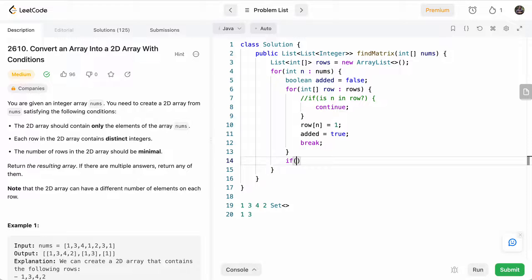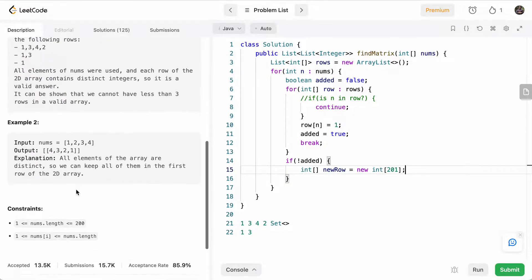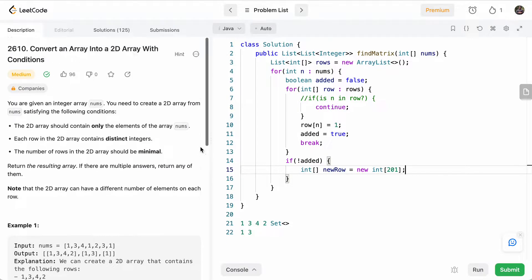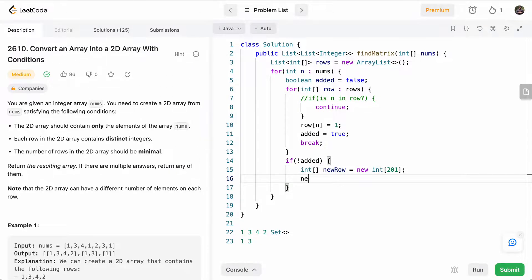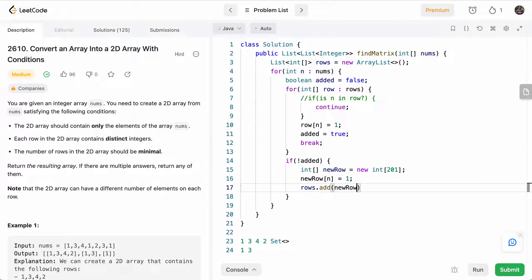And at the end, we'll say if we haven't added it to any row, then we create a new row with length 201, because we can have up to 200 in the num[i]. And then what we'll do is we'll say new row[n] is equal to one. So we'll mark that we've added n to this row. And we'll add this new row to our rows array.